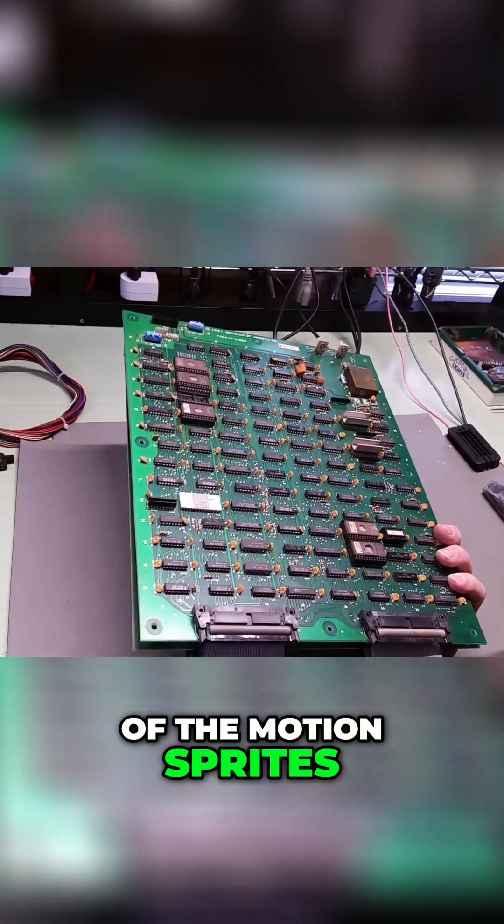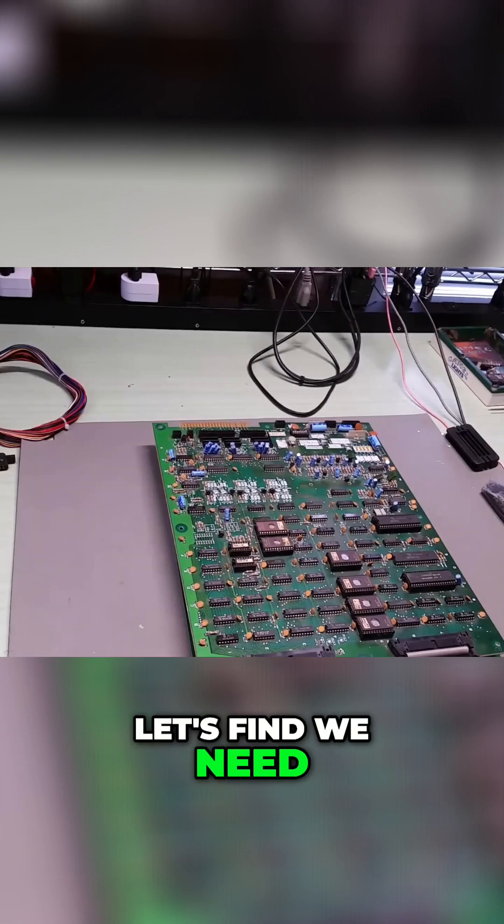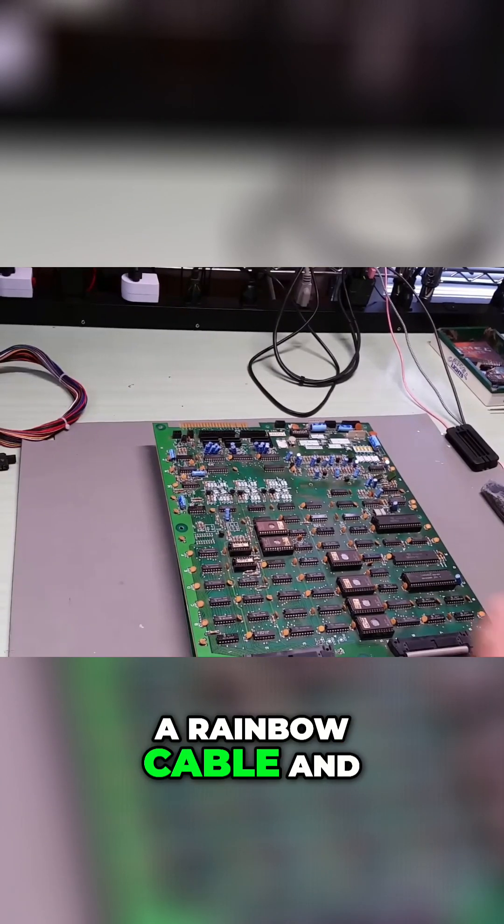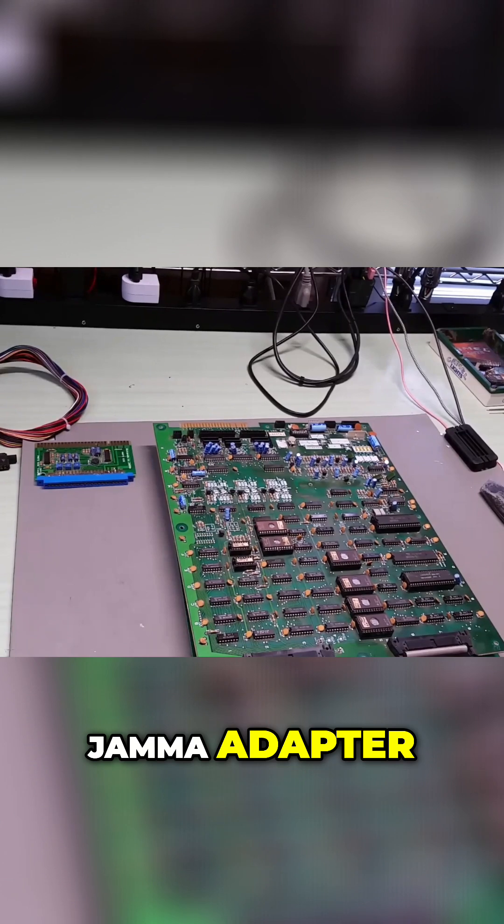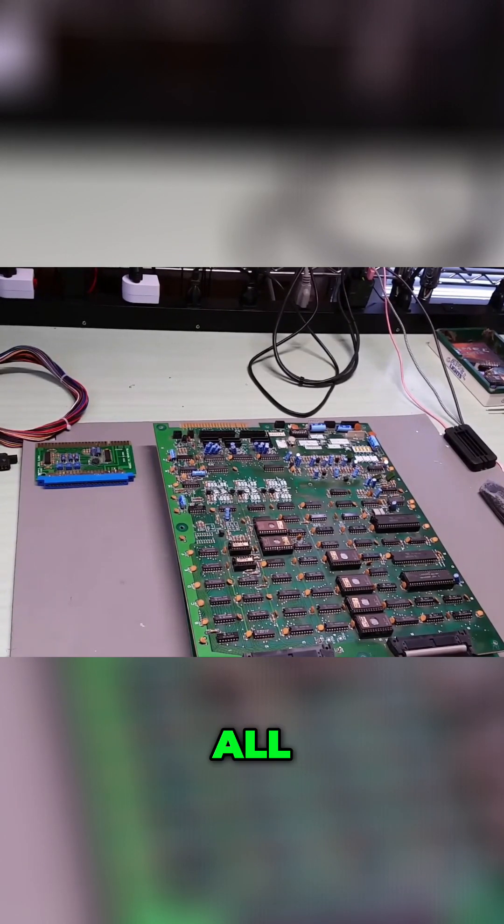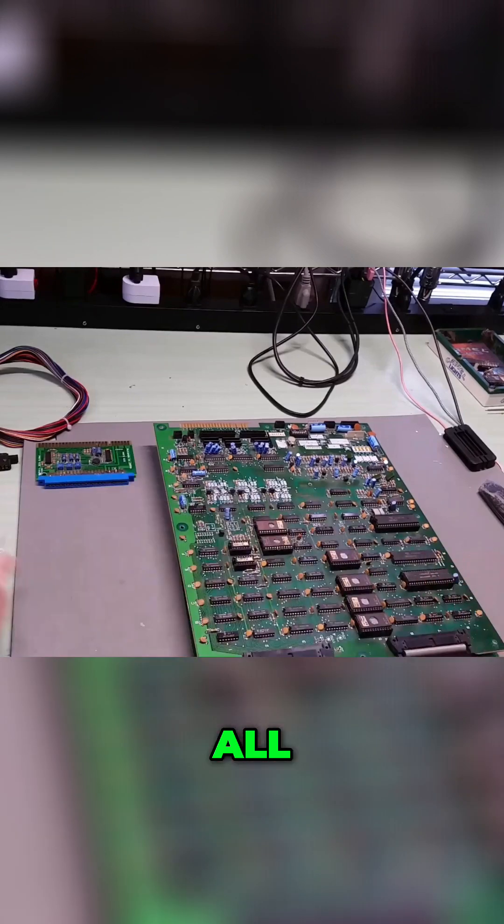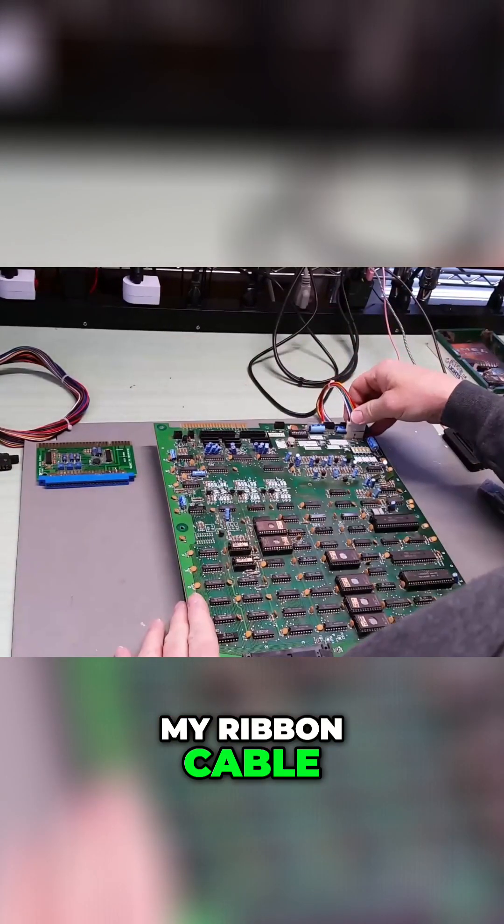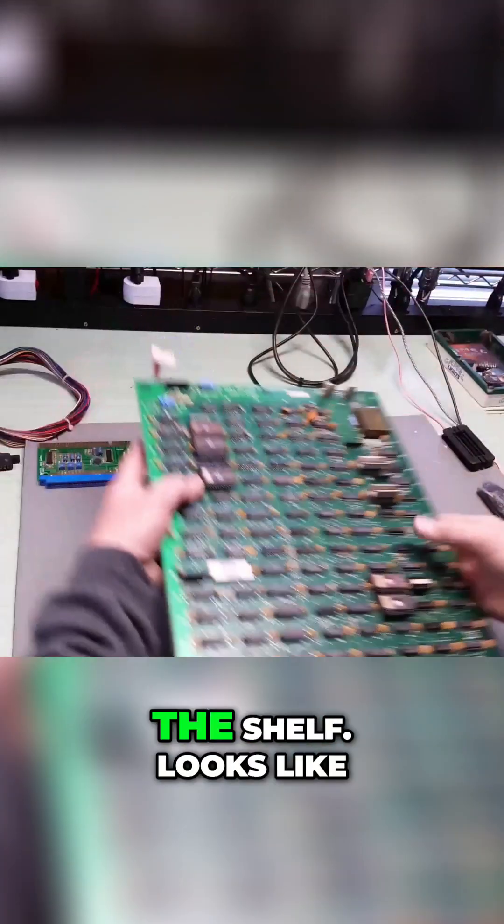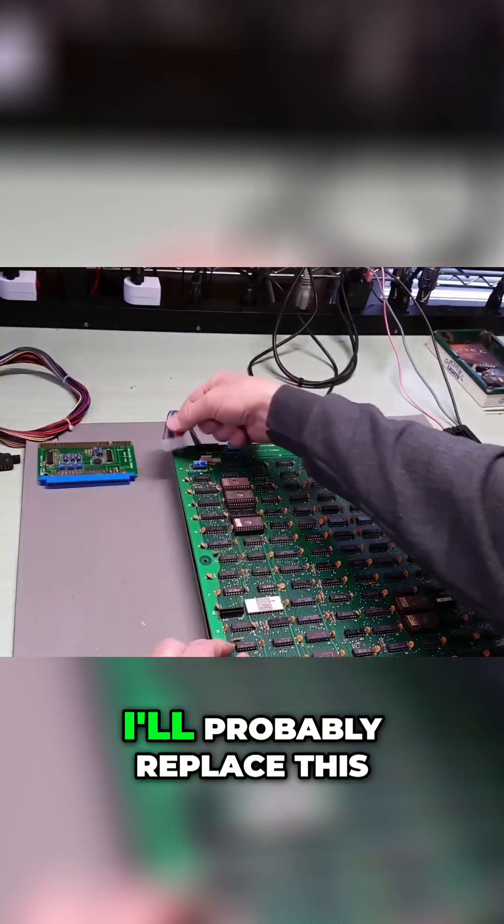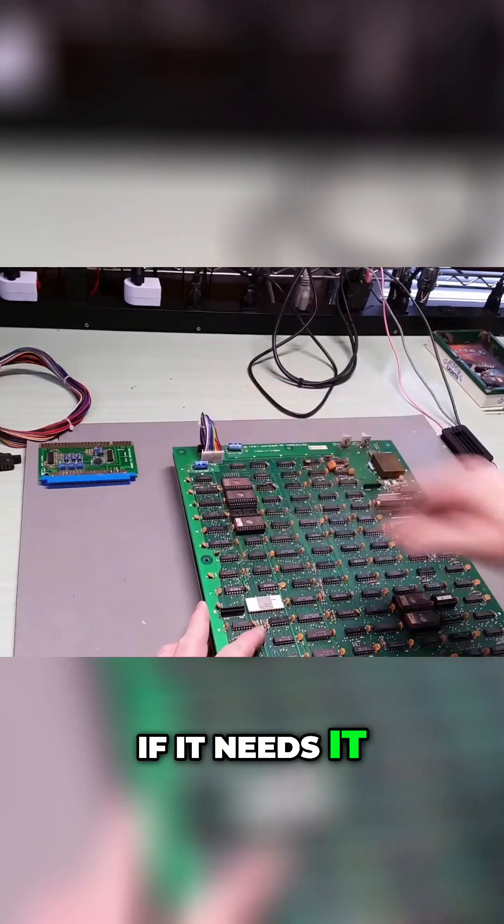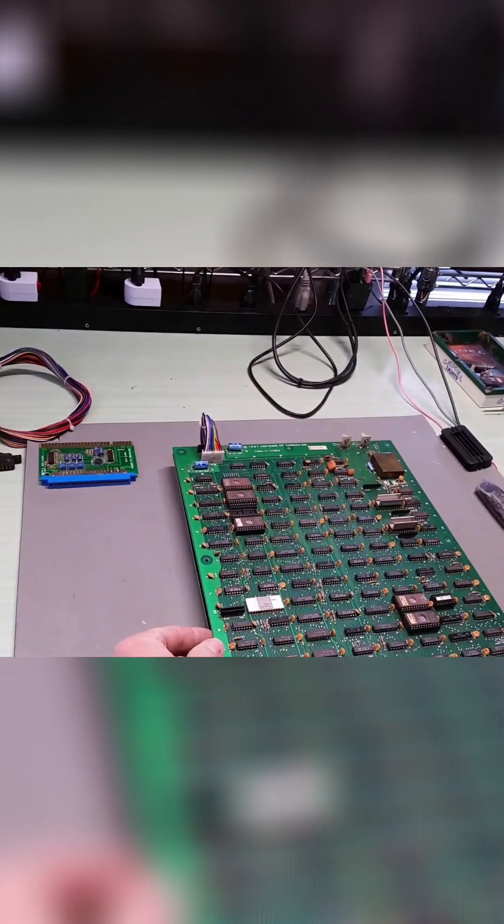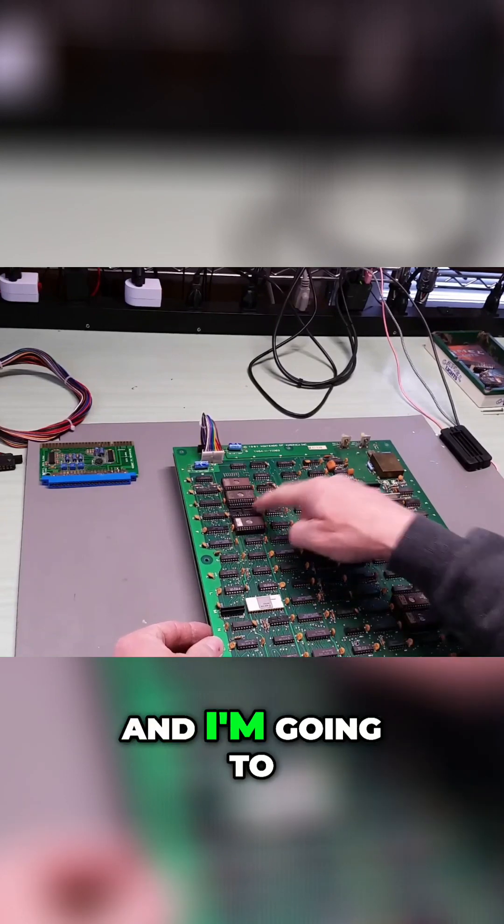All right, so not a big deal. Let's find what we need - a rainbow cable and a jam adapter. Here's my ribbon cable. I use the same rainbow cable all the time, just keep it on the shelf. Looks like I'll probably replace this if it needs it. I'll give them a call.